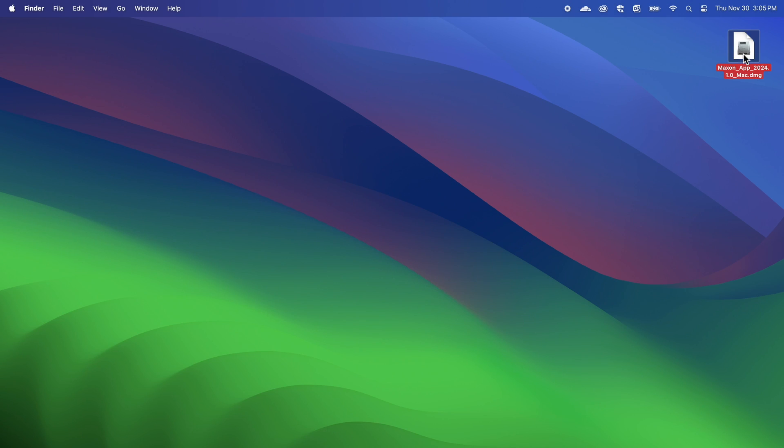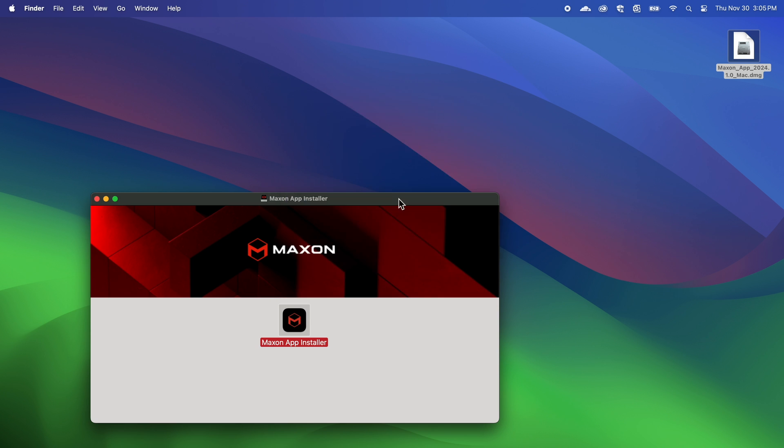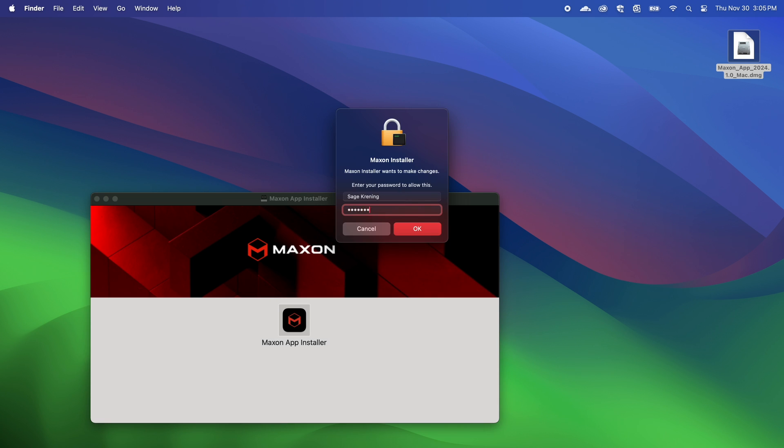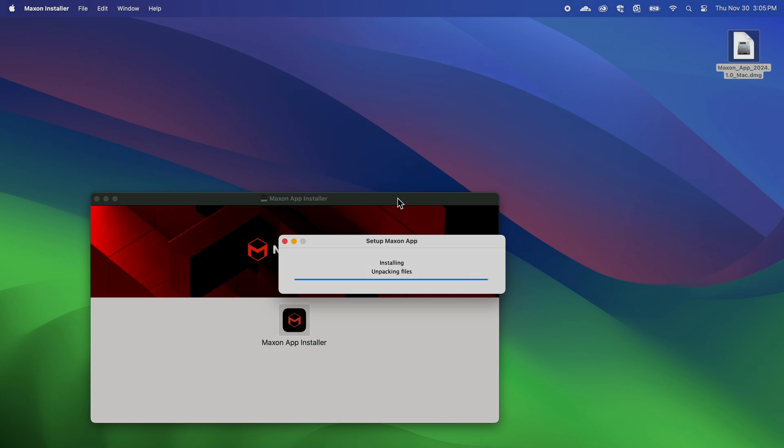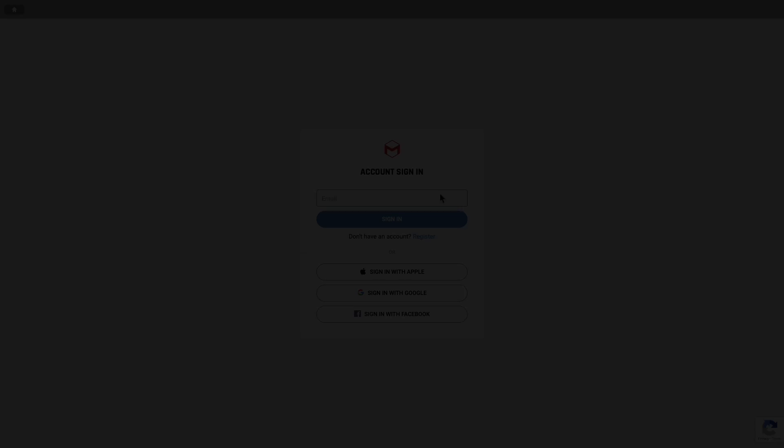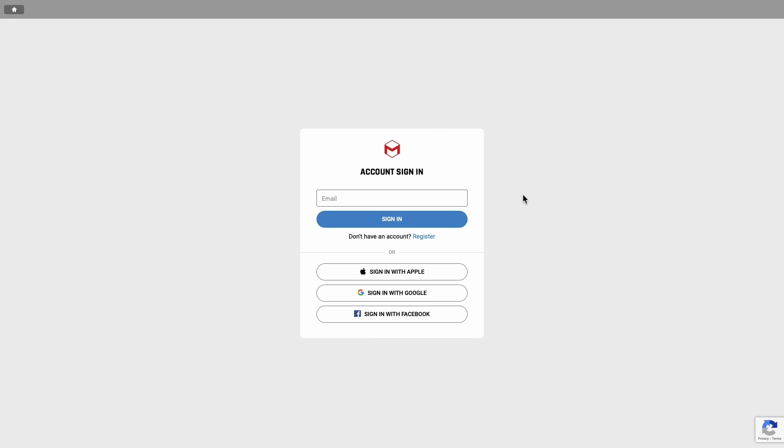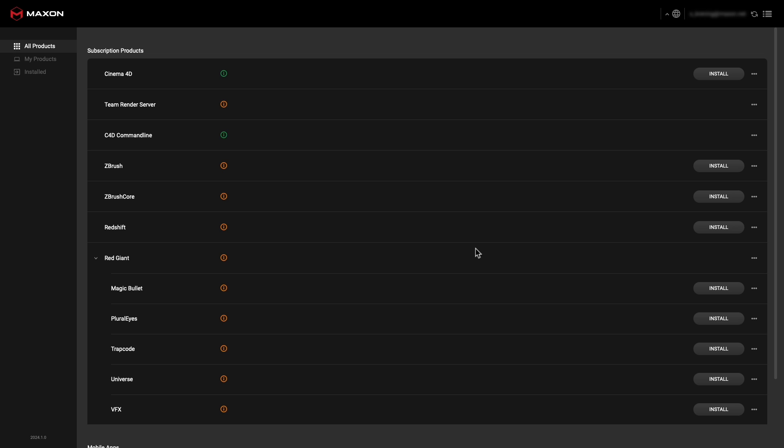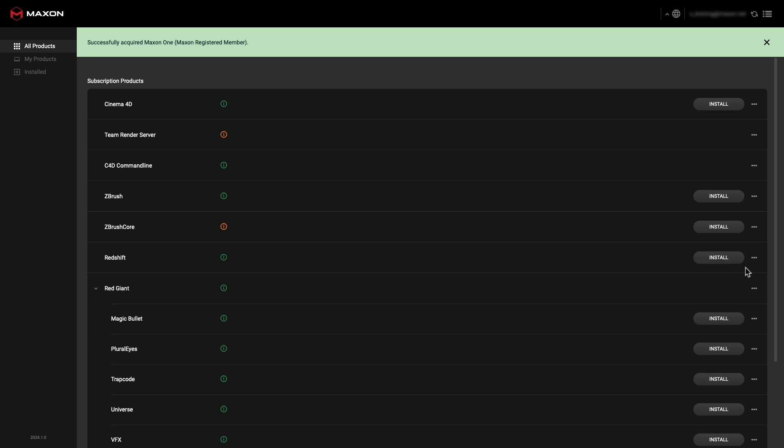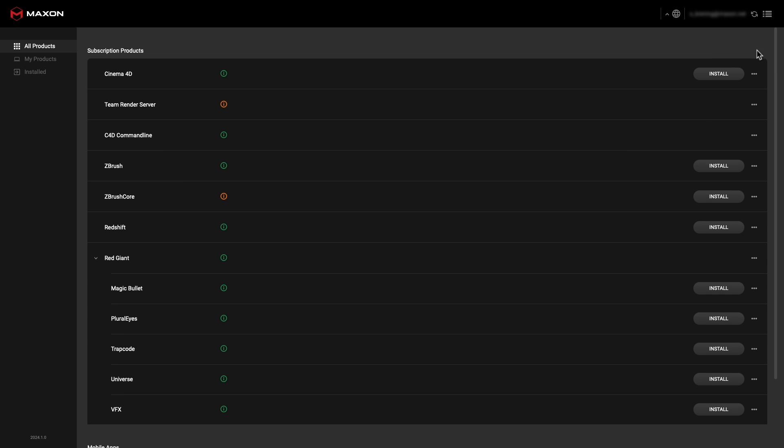Once downloaded, run the installer and follow the prompts. After that's installed, open the Maxon app and log in with your Maxon account. Once you're all logged in, you can activate your software using this Assign Licenses menu. After that, all you need to do is install the software that you'd like to use, and you're good to go.